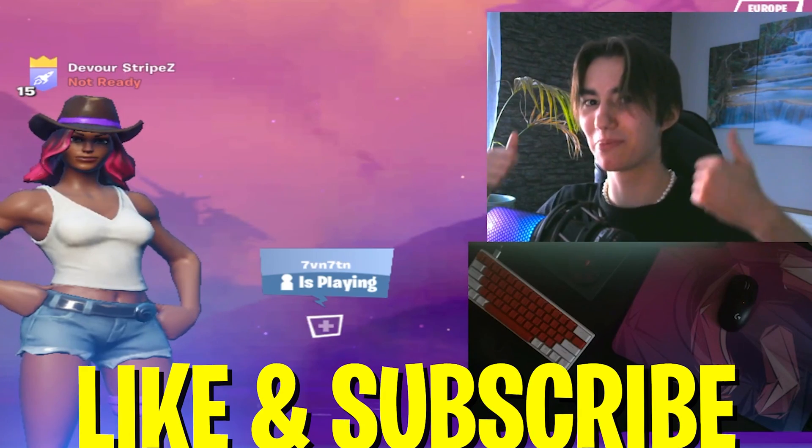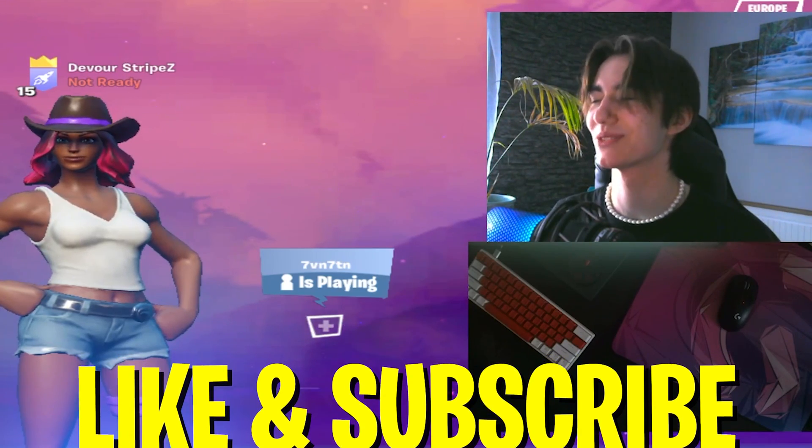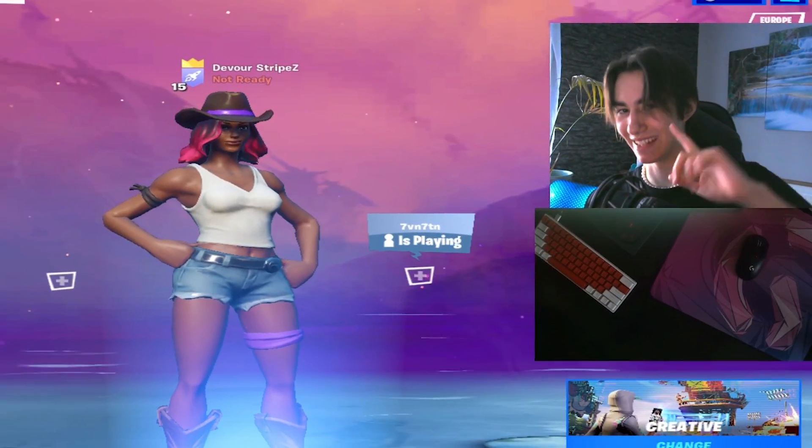If you want to support today's video please don't forget to leave a like and subscribe to my channel — that would help me out so much. Without further ado, let's get straight into this topic.